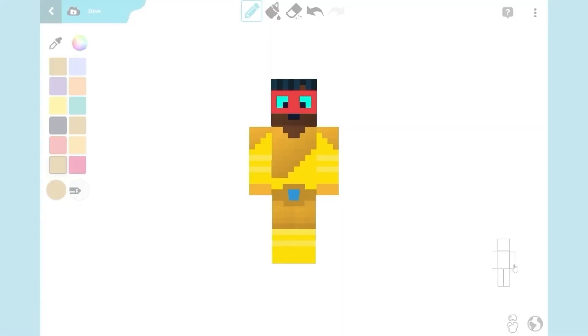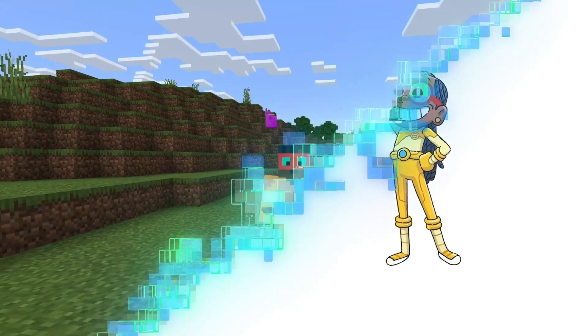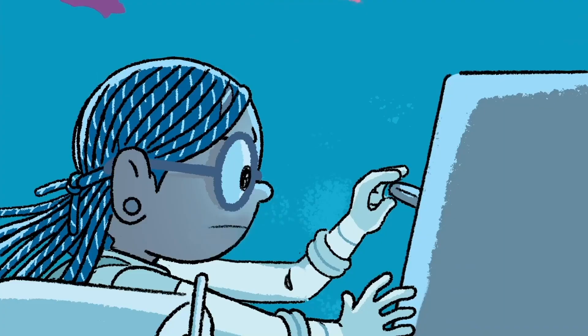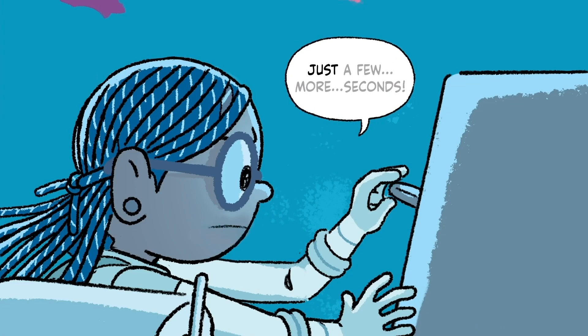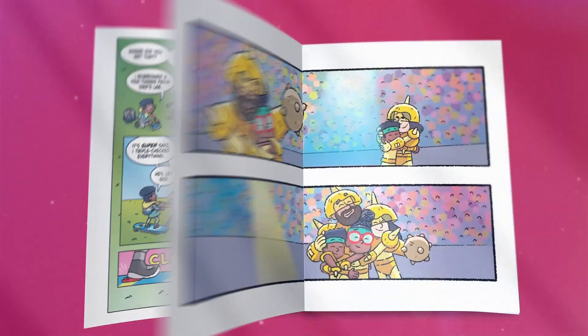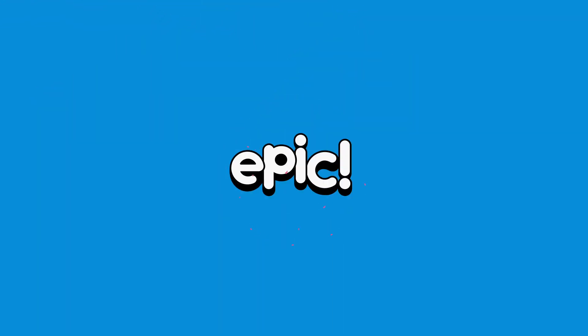And there you have it! Your very own Minecraft Nia skin, ready for another space adventure! Meet Nia and other exciting Epic characters and read all about their fun adventures only on Epic!